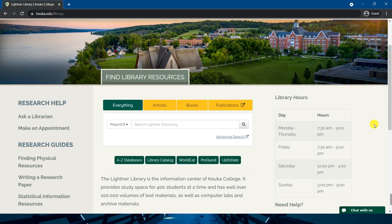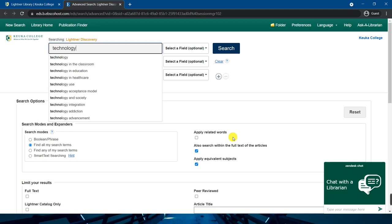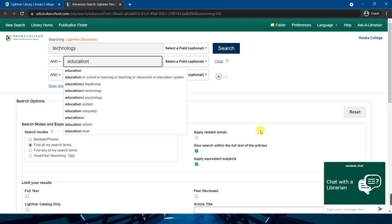The easiest way to begin your search is to do an everything search. If your topic requires only one to four keywords you can start right here. If you have a more complicated search to try, I recommend you click on advanced search below. As an example, I am going to try searching for technology and education.